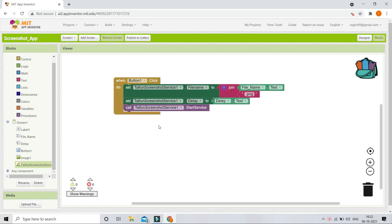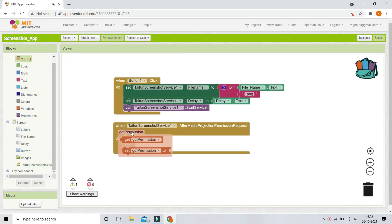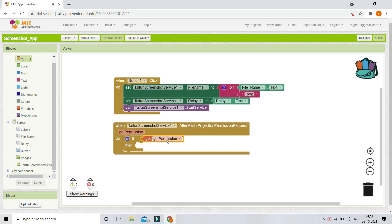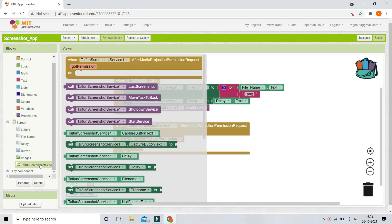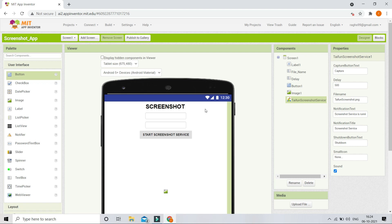After the screenshot service is started, a pop-up will ask the user to accept or deny the service. I'll bring in the event block 'when TypingScreenshot1.ServiceAfterMediaProjectionPermissionRequest'. After the user responds to the permission request, we need to close the app so they can take a screenshot of another app. I'll add an if condition: if 'got permission' is true, then call 'MoveTaskToBack' to close the app.